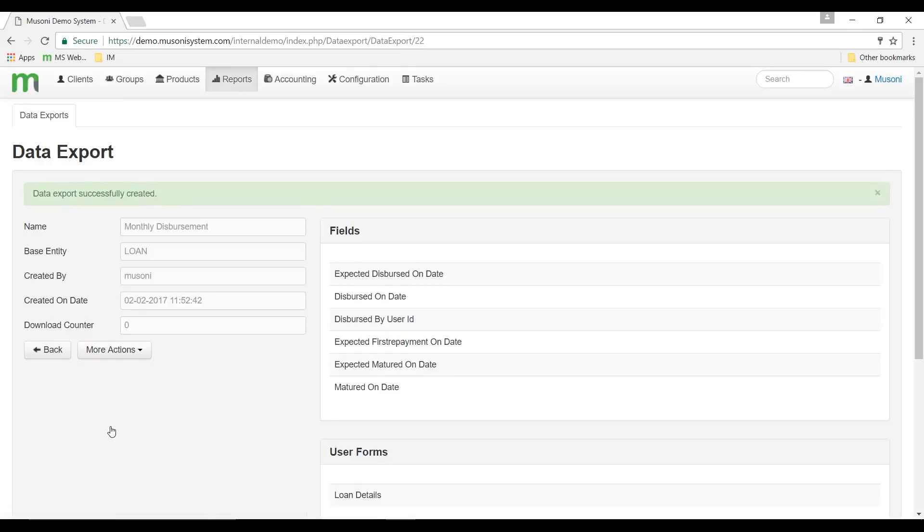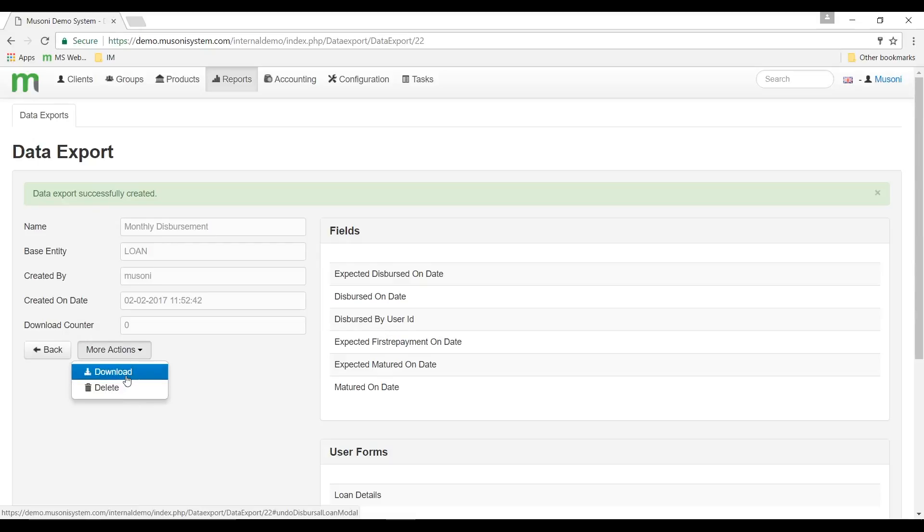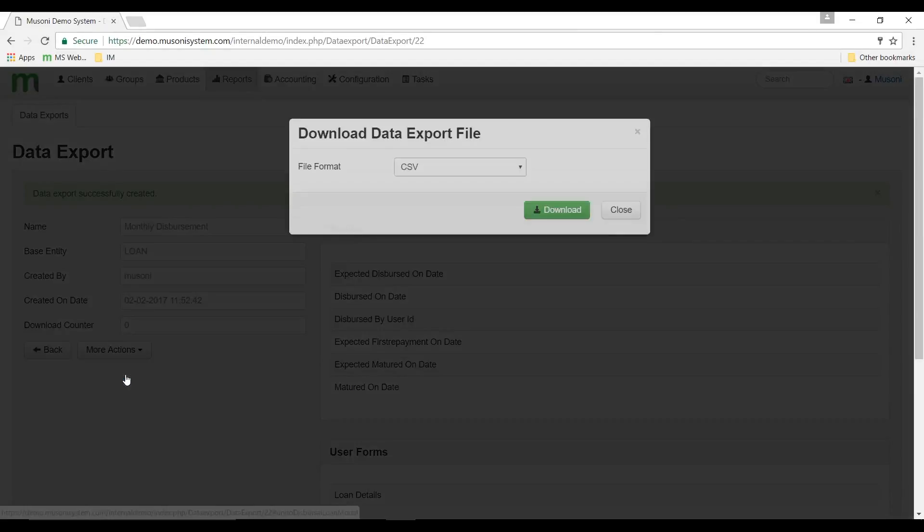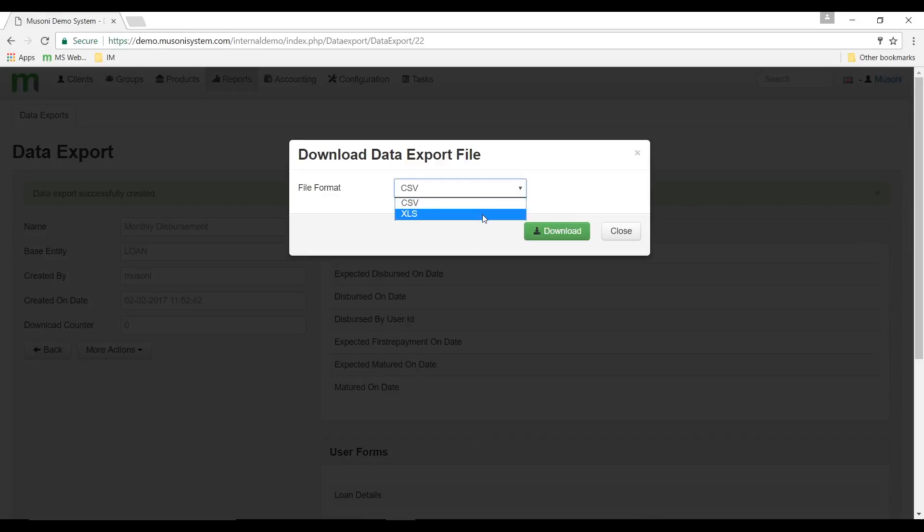Now that we've successfully created the data export, we can go to more actions. When I click the more actions button, I'm given the options to either download the report or delete the data export template. When I click on download, just to give you an idea on how the report is going to look, I'm asked to select a file format. I'll select XLS and then click on download.